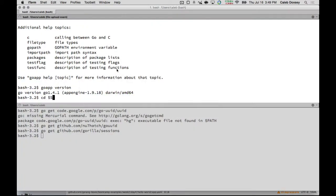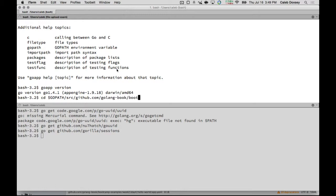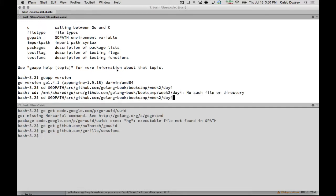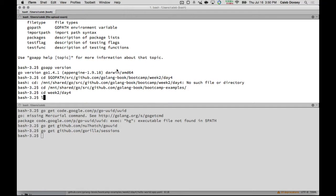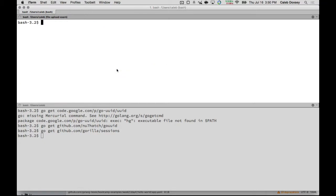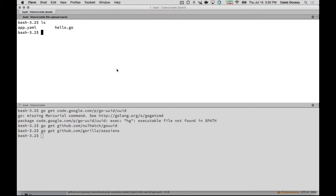So I'm going to cd to that folder. So if everybody cds to their folder, you should have those two files, app.yaml and hello.go. Everybody got that?